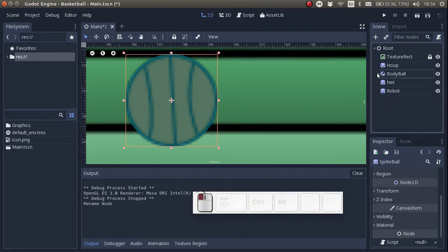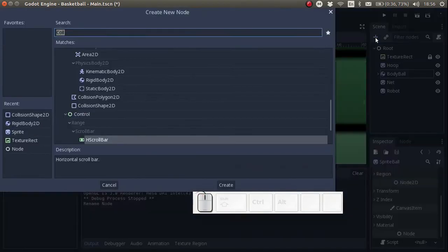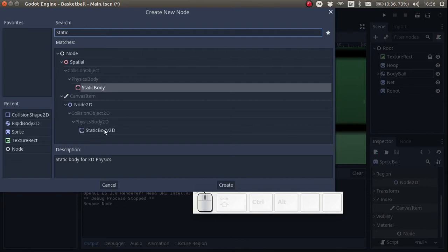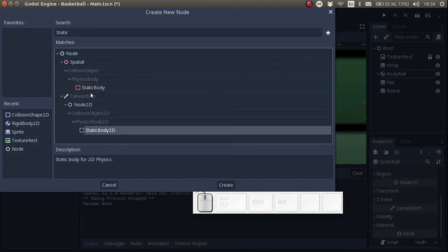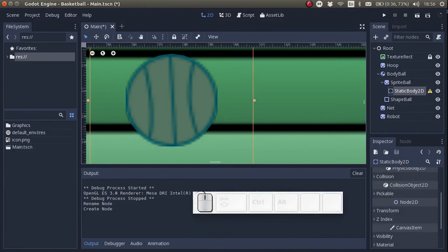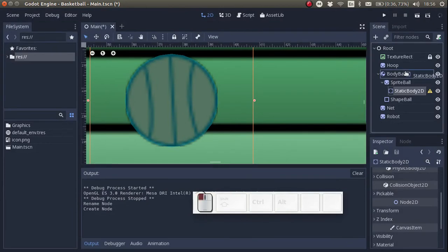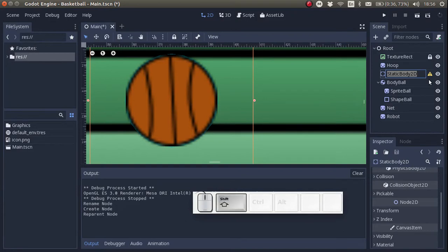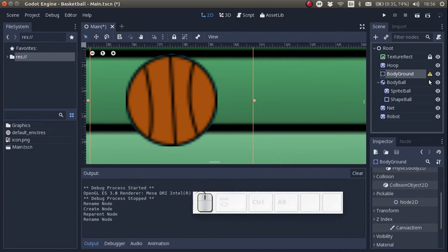After that let's add a static body. Instead of a rigid body 2D let's add a static body 2D. The rigid body is affected by physics. The static body is as the name implies static. In other words it stays in one place irrespective of any kind of physics. The ground for example is a good example of a static body.